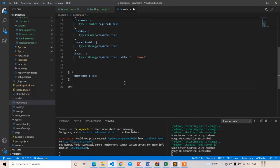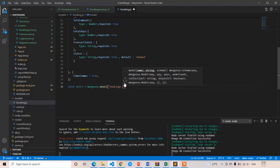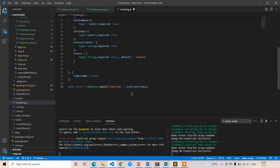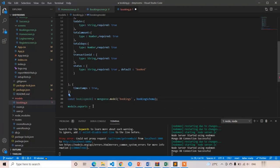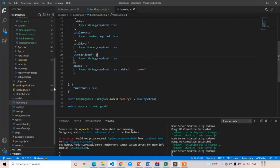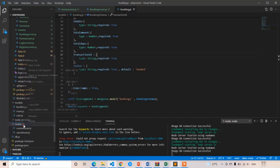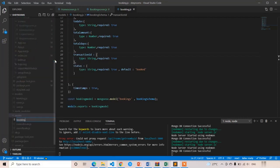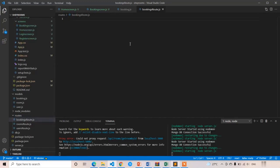Now I am going to create the model: const bookingModel = mongoose.model('bookings', bookingSchema) — the first argument is the collection name and the second is the booking schema. Then module.exports = bookingModel. I will now import this in the bookings route. I am going to create bookings route dot js. In the next lecture we are going to write the backend code for booking a room and store the details in the database.